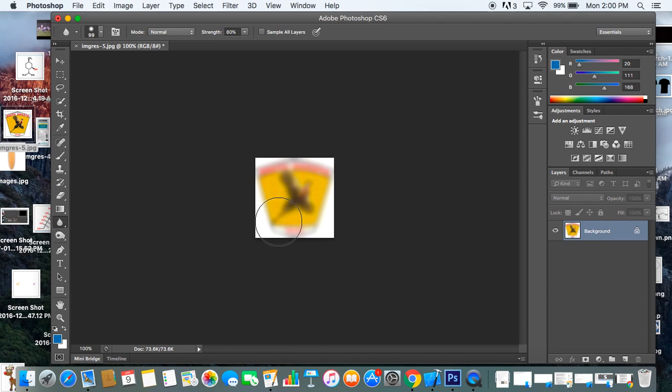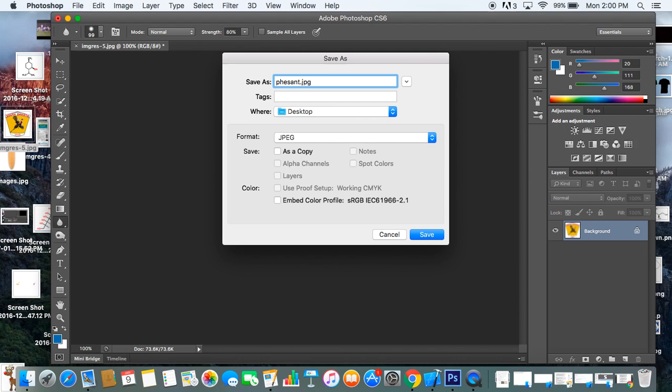It's a blurry pheasant now. Go to File, Save. And that is how you blur an image in Photoshop.